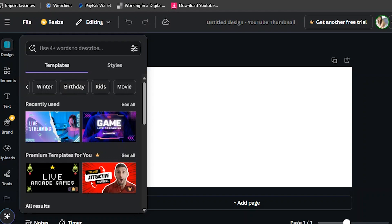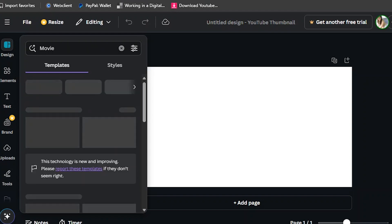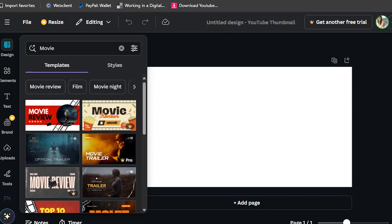There are also AI YouTube thumbnail, education, nature, cooking, car, winter, birthday, kids, and movie templates. So there are lots of YouTube thumbnail templates. I'm going to click the movie category so we can see what the movie thumbnail looks like.